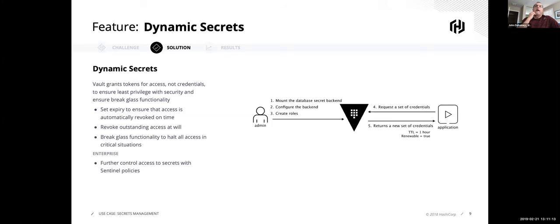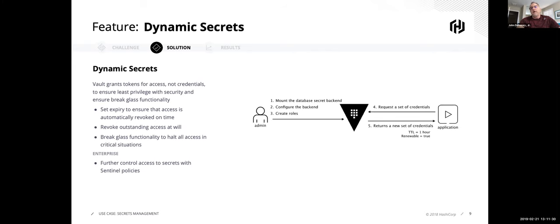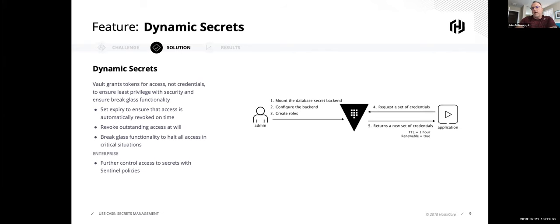And it allows further policies to be applied. And this is only available in our Enterprise Edition. But what I've been talking about so far is all available in our Open Source Edition. So if you're not using database secrets today, there's nothing holding you back to going out and downloading a copy and start a proof of concept in your environment.